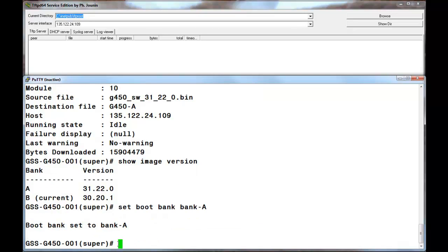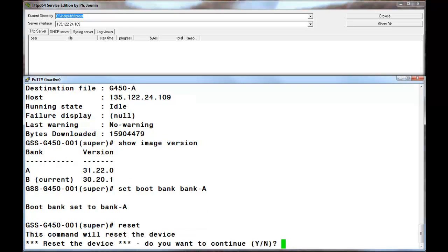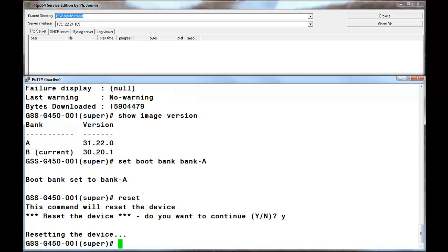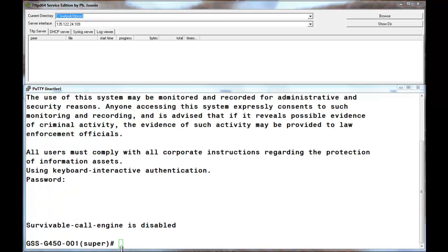That is done by issuing the set boot bank bank A command. The command was accepted and to make that active, a reset must be performed on the gateway. I am performing that reset now. I will continue after the reset completes.